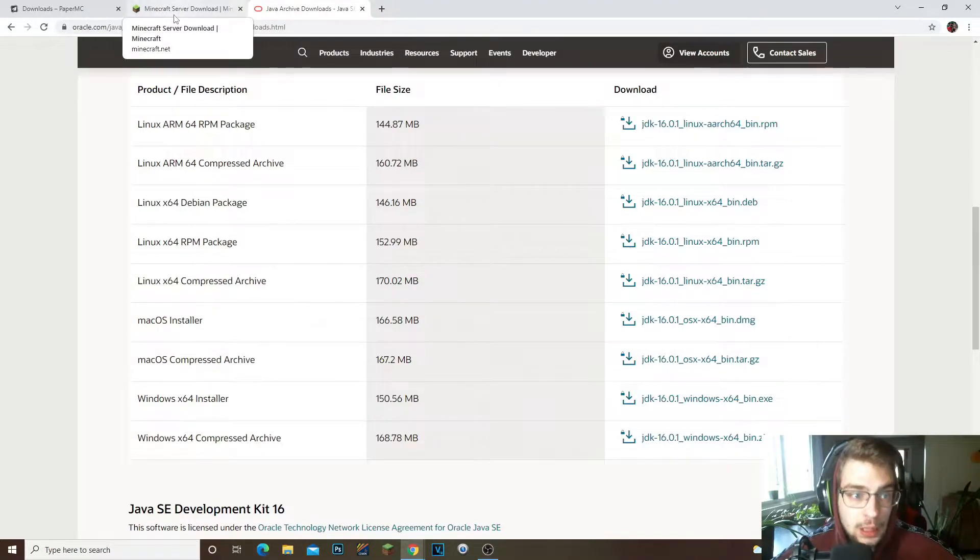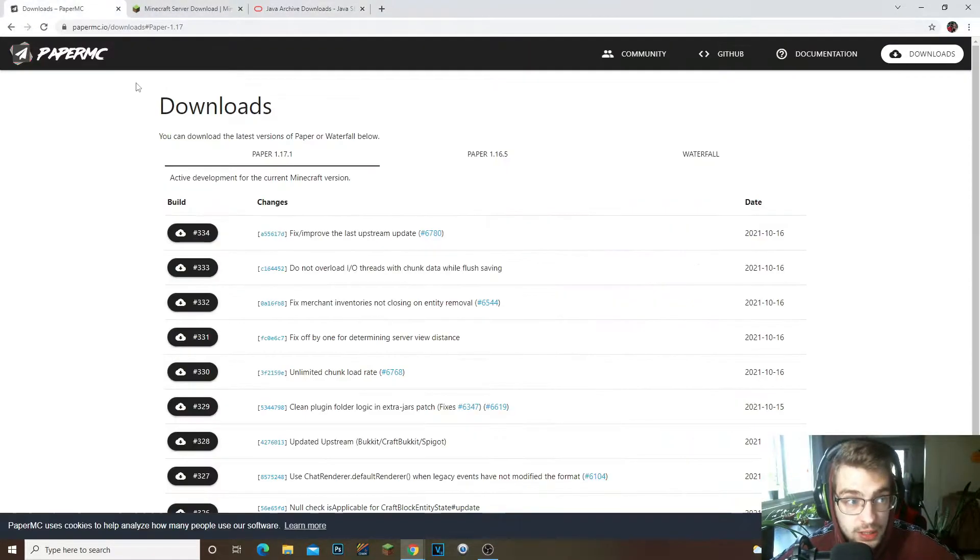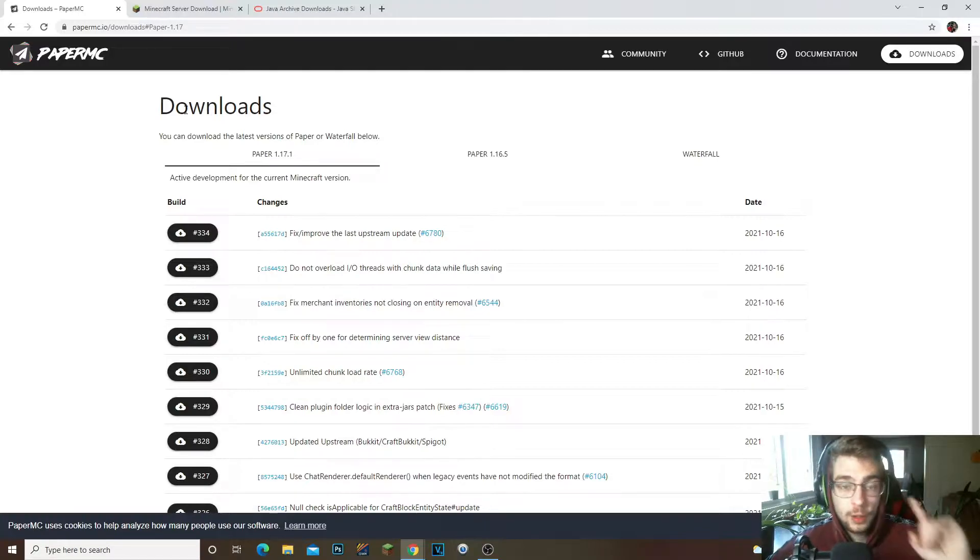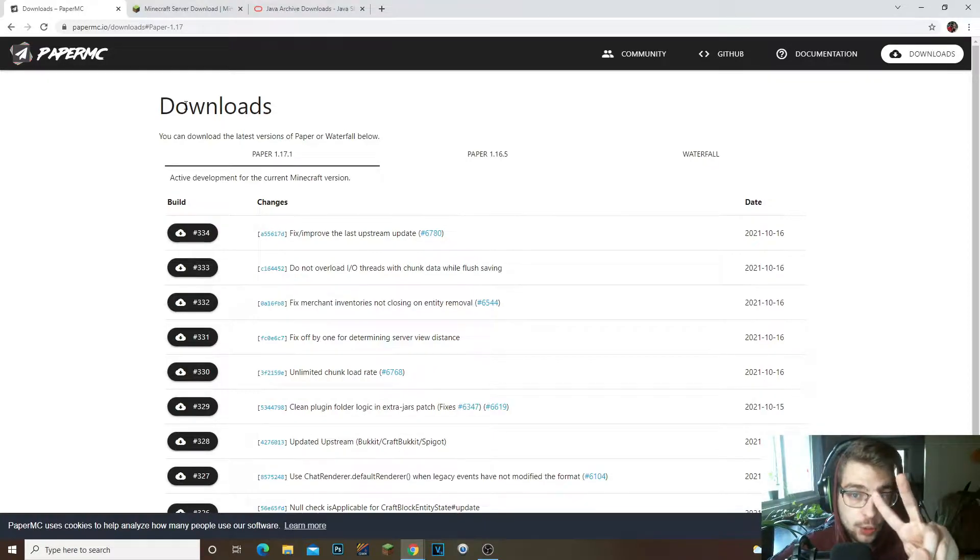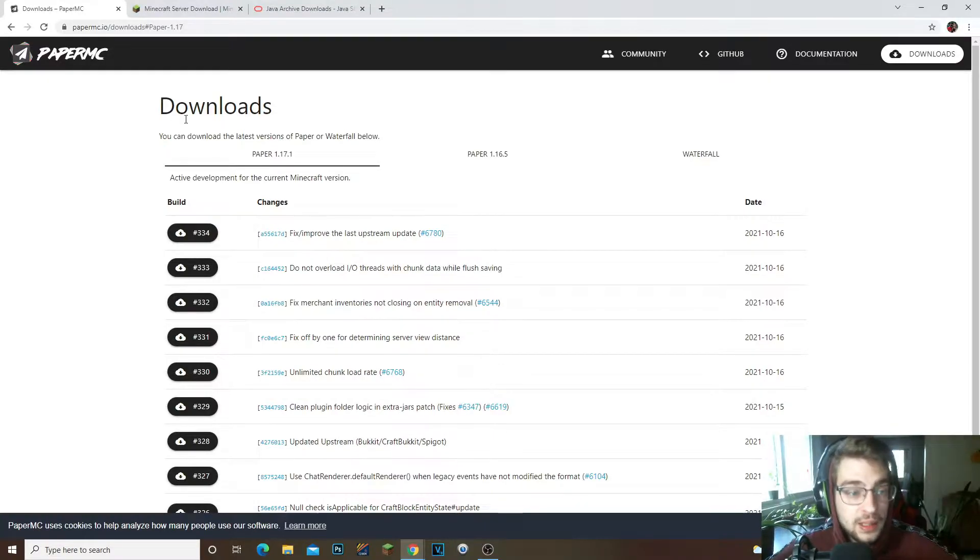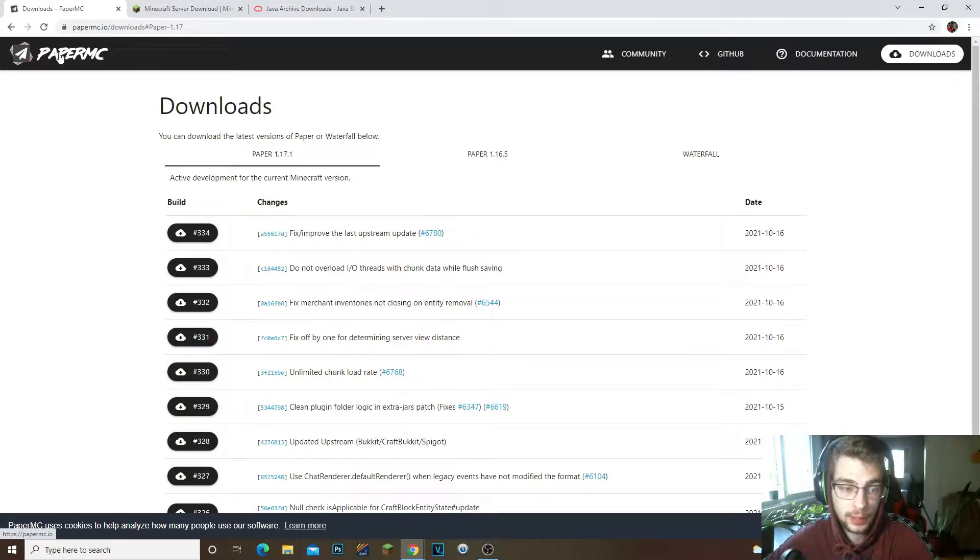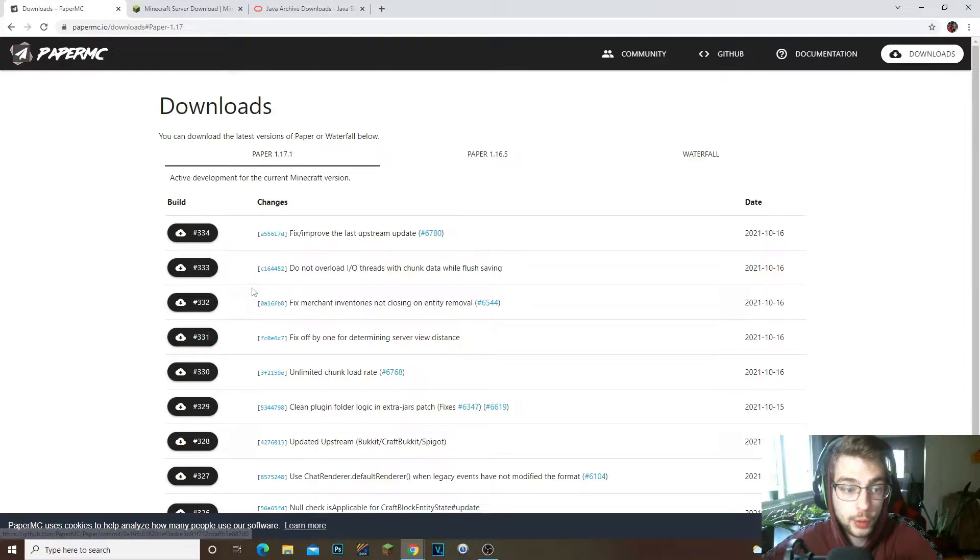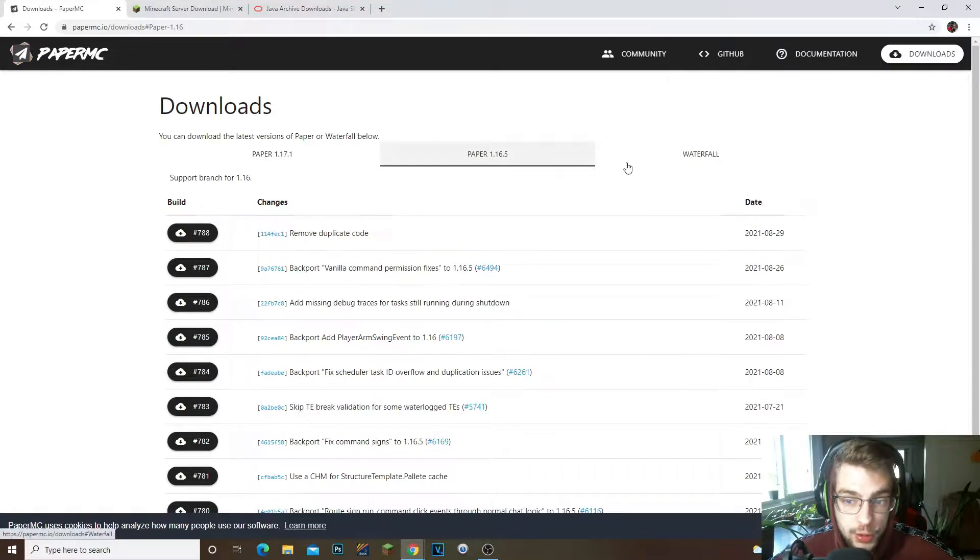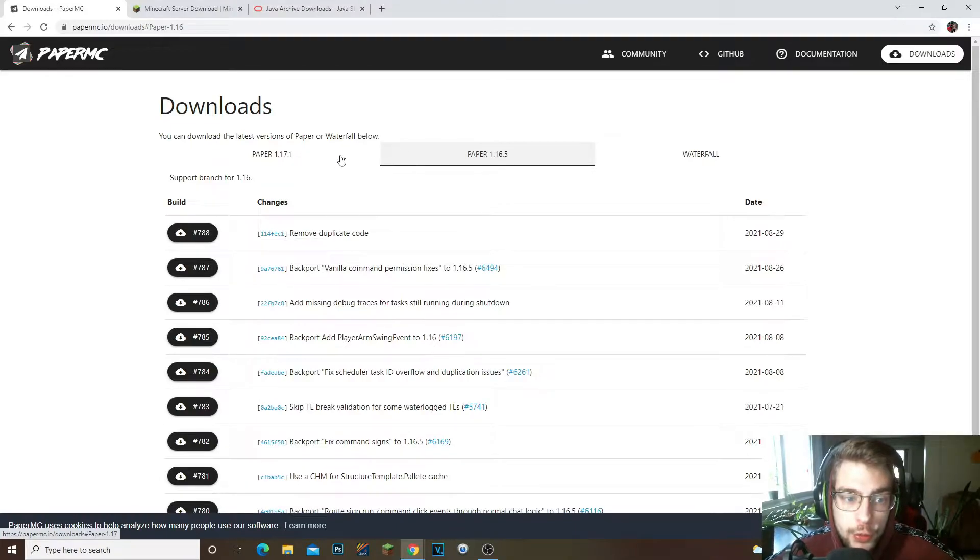Let's go ahead and get started guys. So the first things first is you're gonna have to go in the second link in the description. Now it's gonna take you to the Paper MC. What you're gonna do from here is there's two versions you could do the Waterfall, but I recommend you do the two Papers right here.